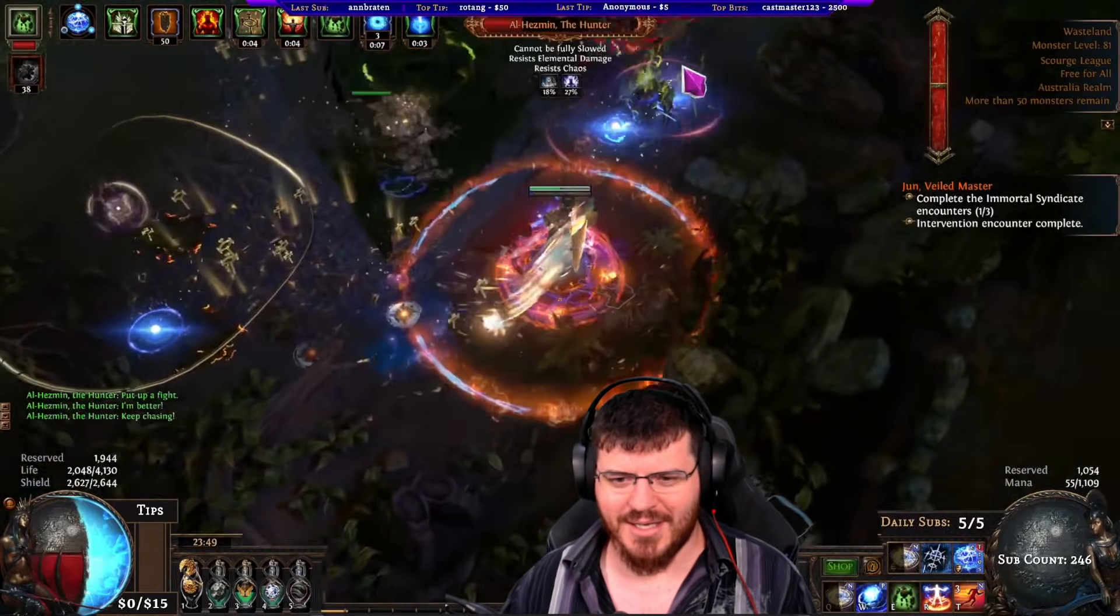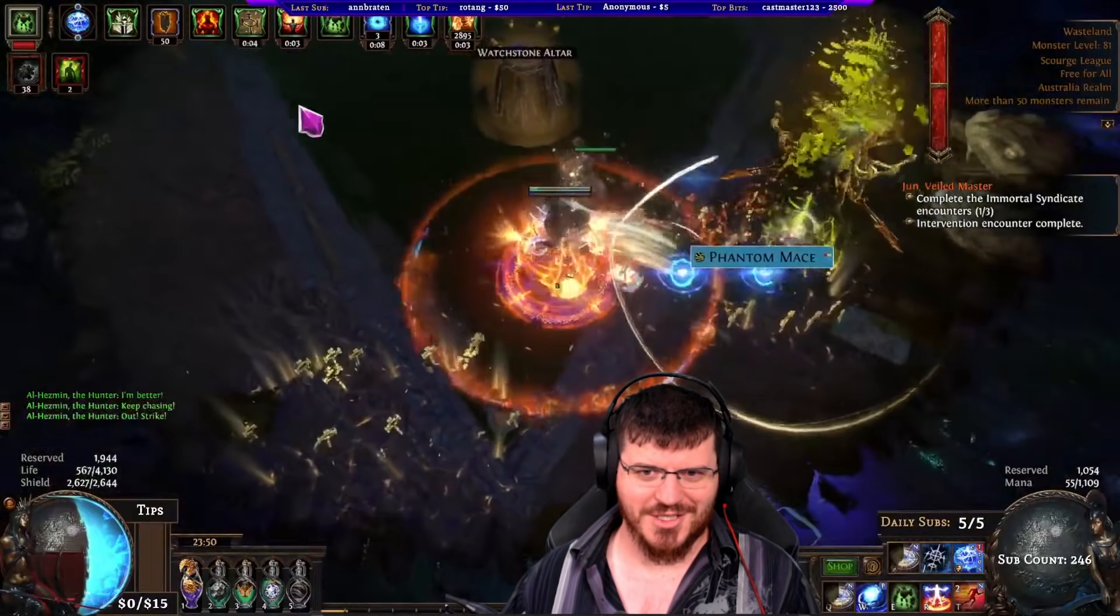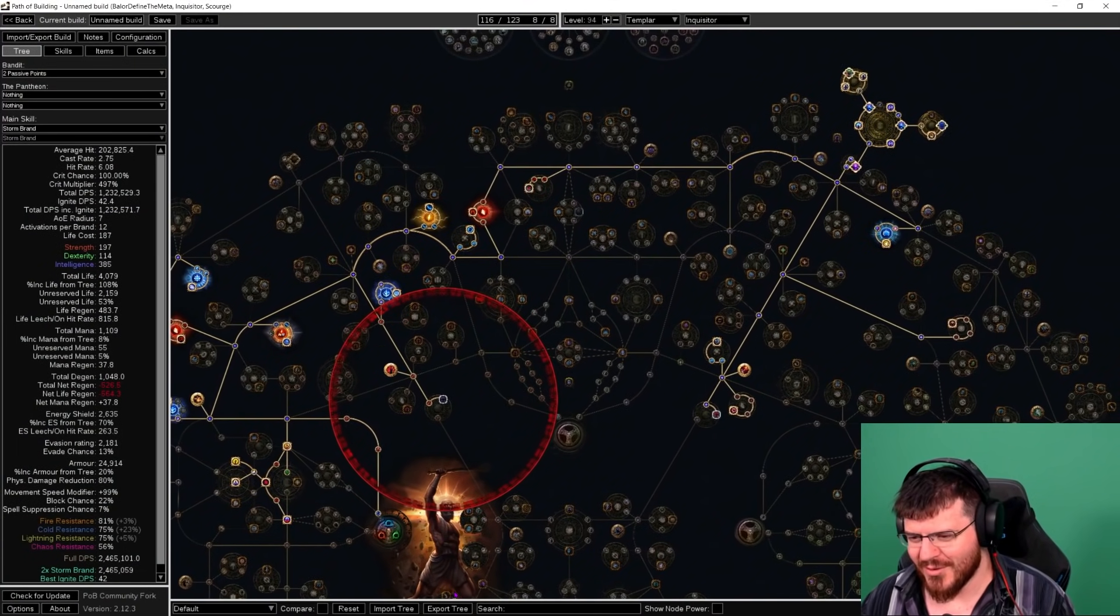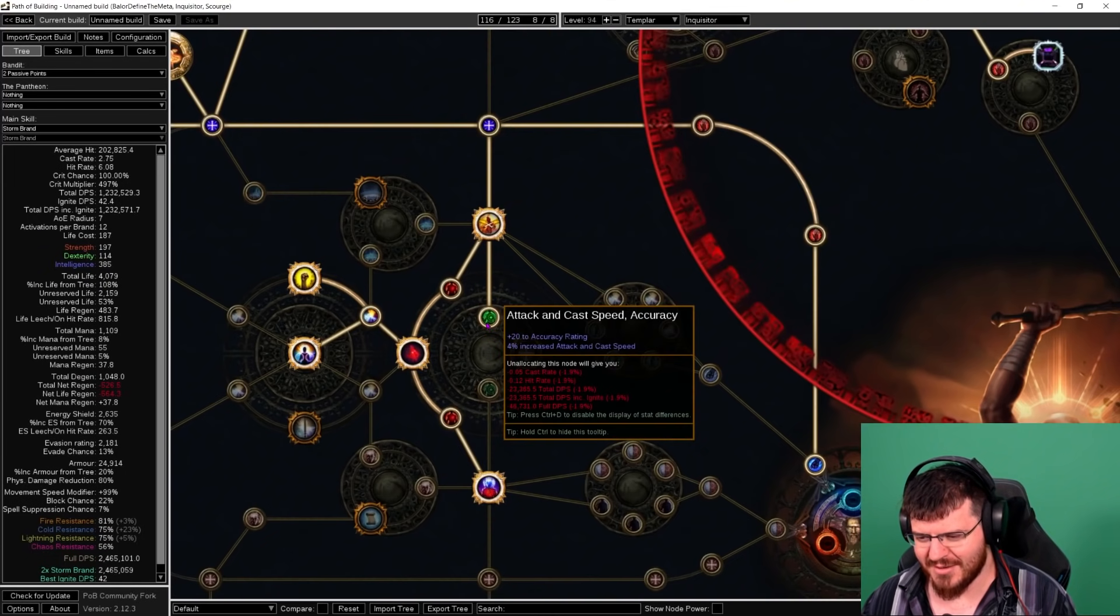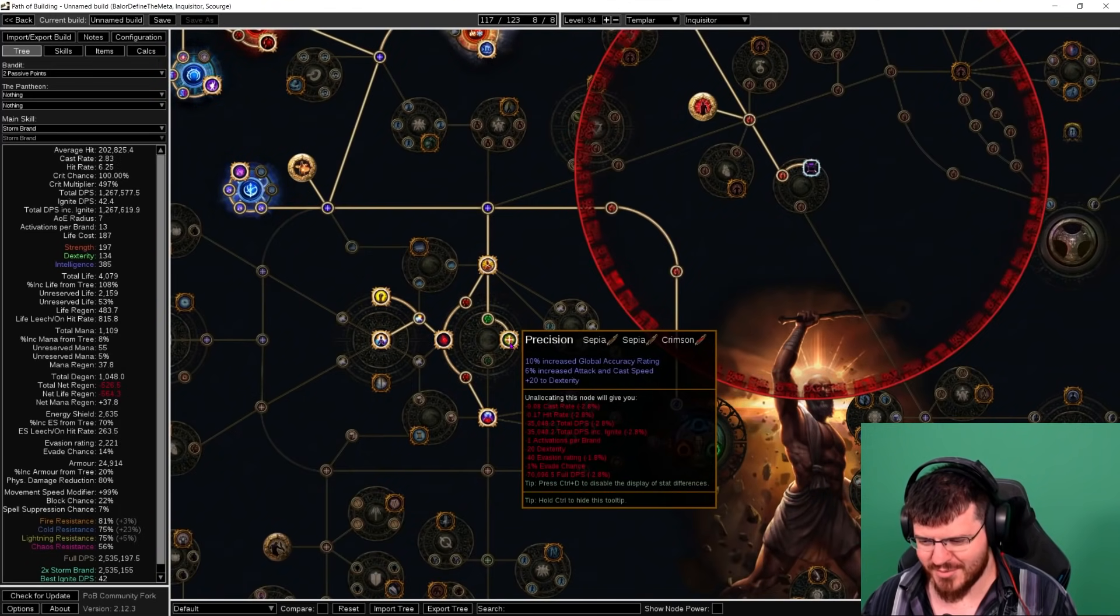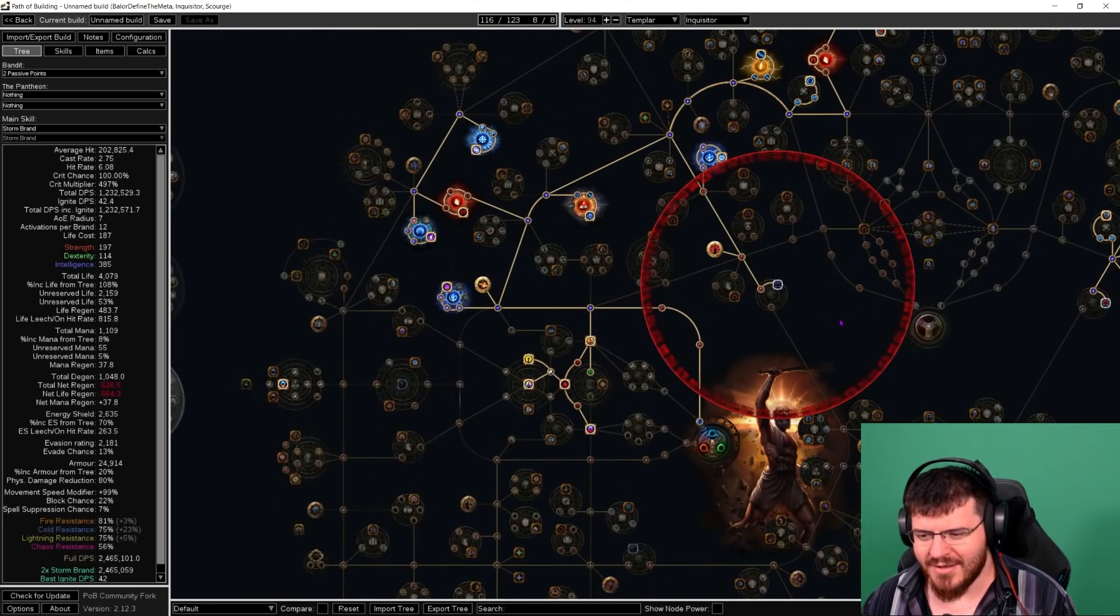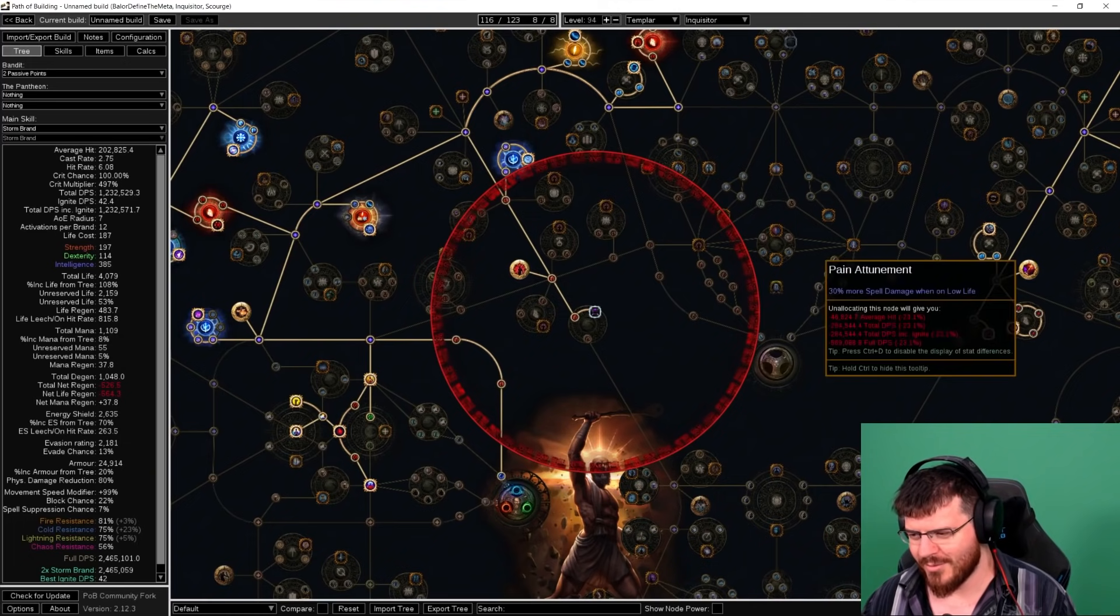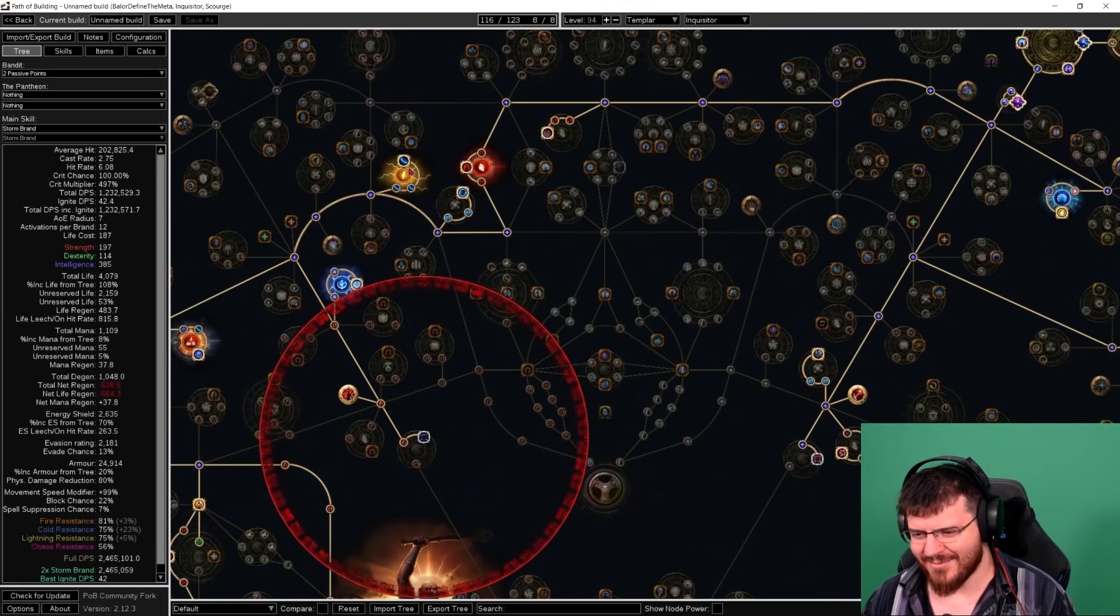Over here on the Path of Building we changed a lot. For anyone who sees this one node here, that's because I just got a level and it's the most amount of damage I can get out of one point. Obviously Precision will be my next one, or I may put in a jewel. We did a little bit of repathing. We no longer go through Witch here at all, we now go over the top.